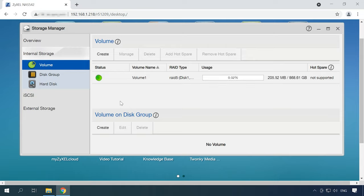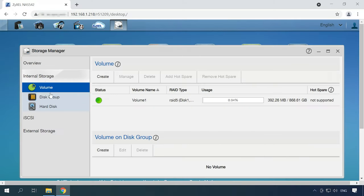Alright, now the new array is created and ready to use. If you need to change the properties of an existing RAID, you'll have to delete it first, and it means all the data stored in this array will be erased too. Select the volume you need to edit and click Delete.